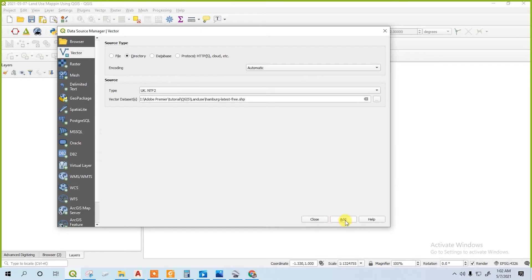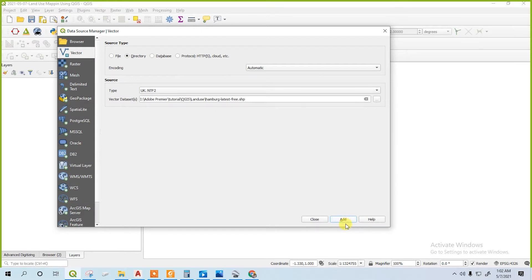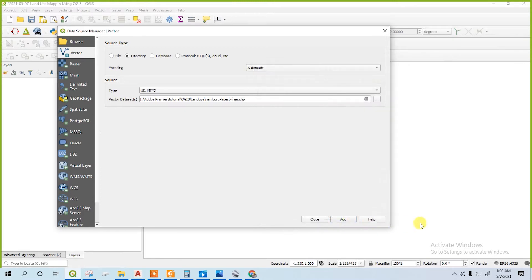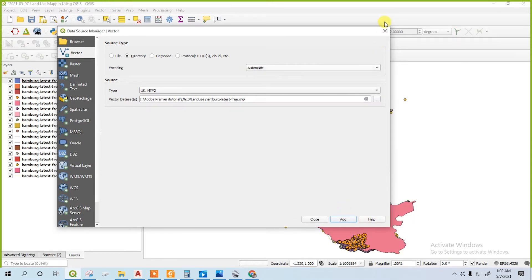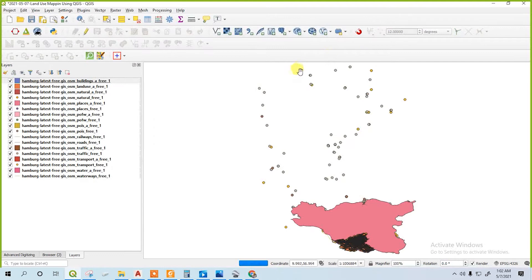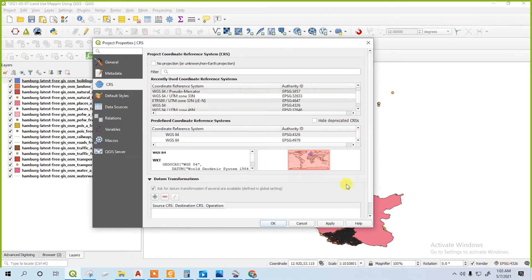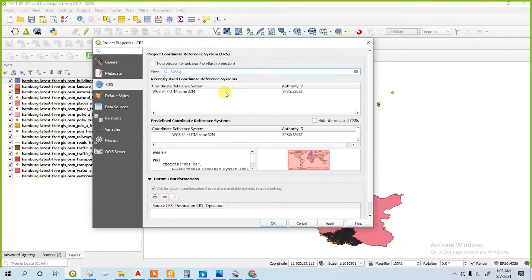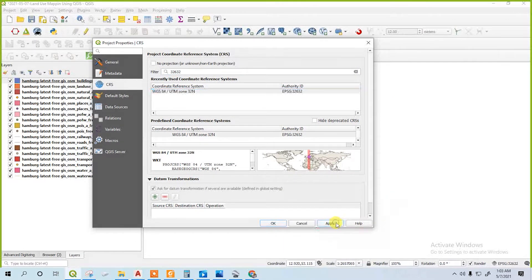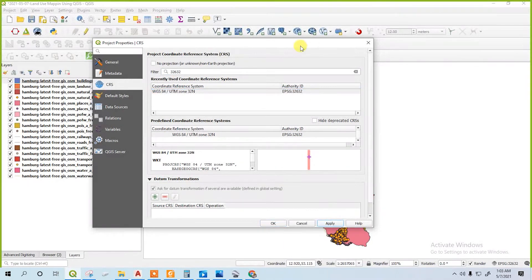Then go to the directory and select all. Now you see that the view is tilted. You have to select our coordinate. Our coordinate system is UTM 32 zone. Just set it.